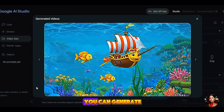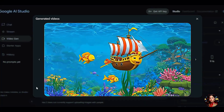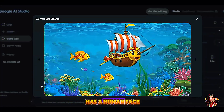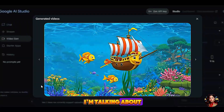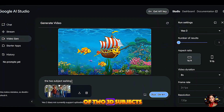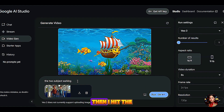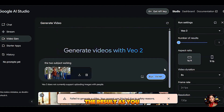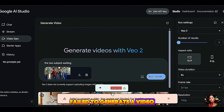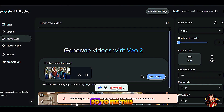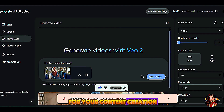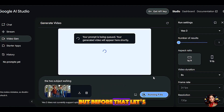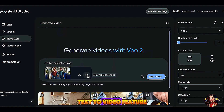One downside of Google AI Studio is that you cannot generate any video from an image that has a human face on it. For example, I upload an image of two 3D subjects standing inside a train and hit the Generate button. The AI tool fails to generate the result — the prompt was blocked due to safety reasons. To fix this for your content creation, I'm going to show you another AI tool you can use. But before that, let's check the second feature: text to video.